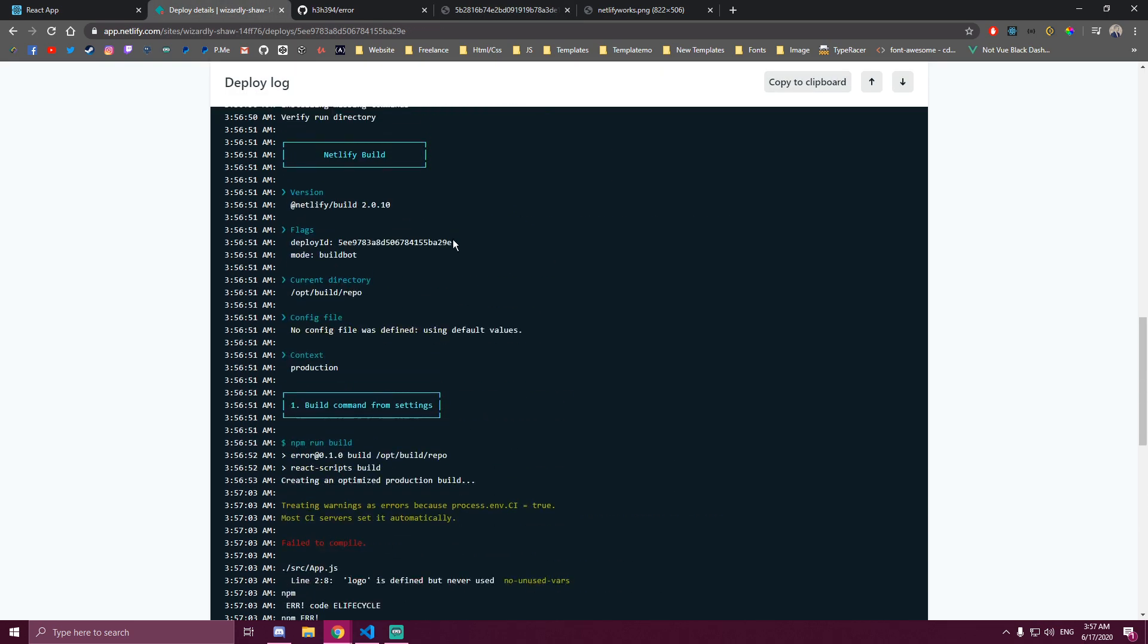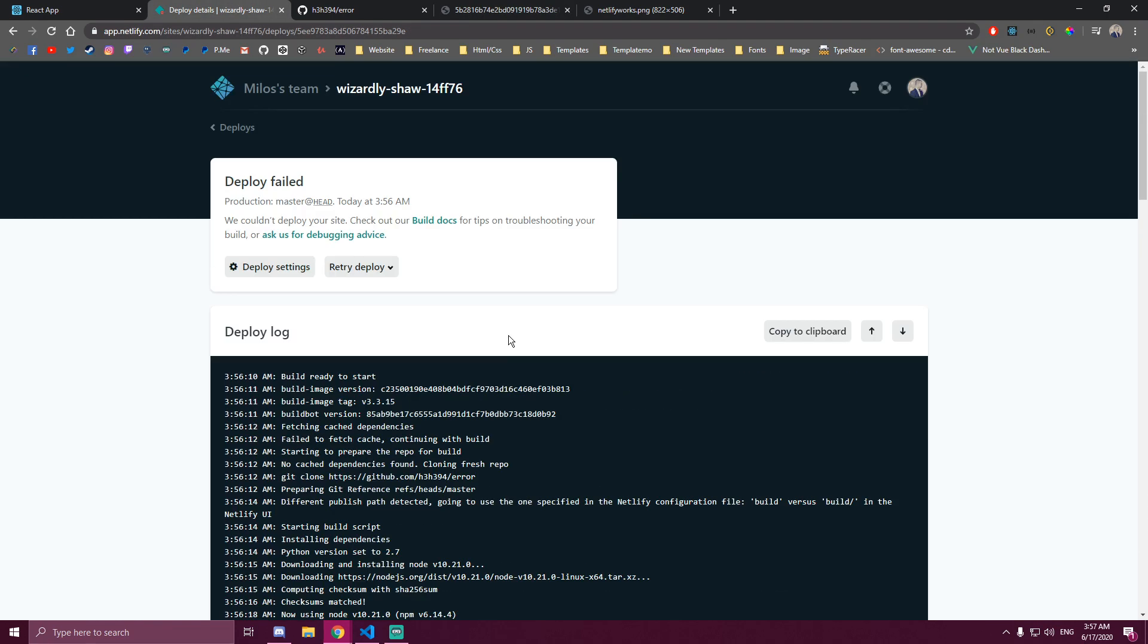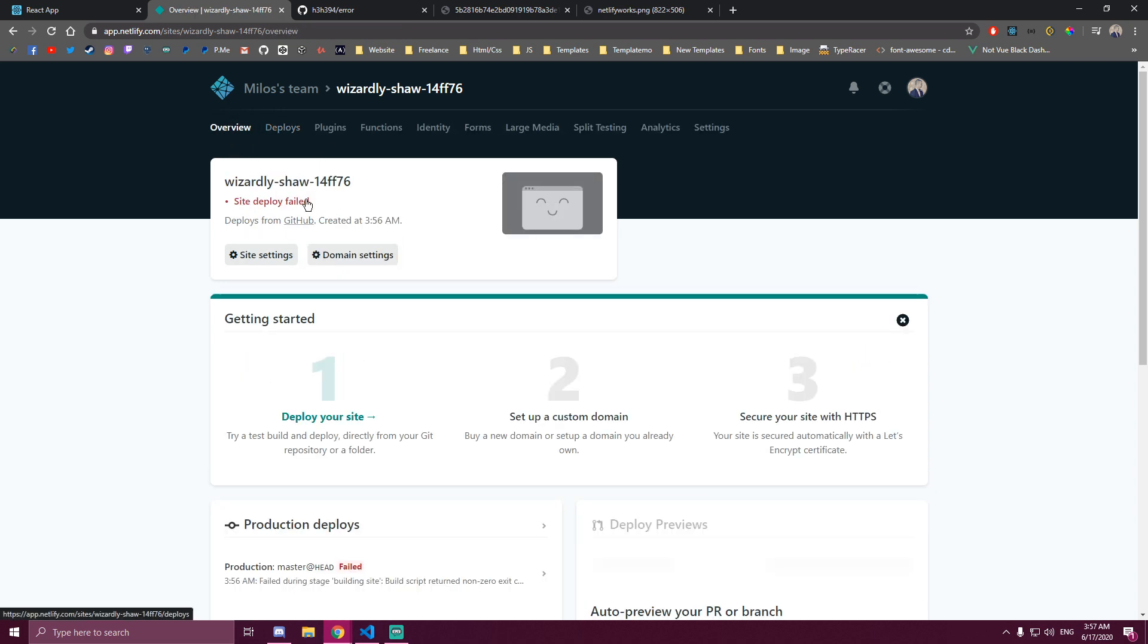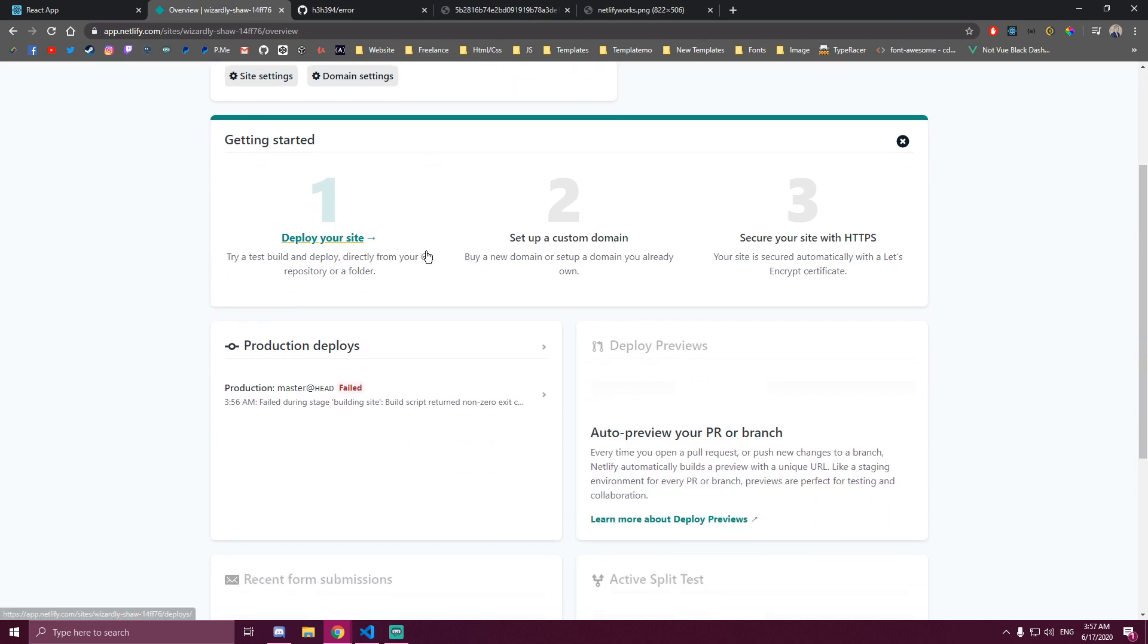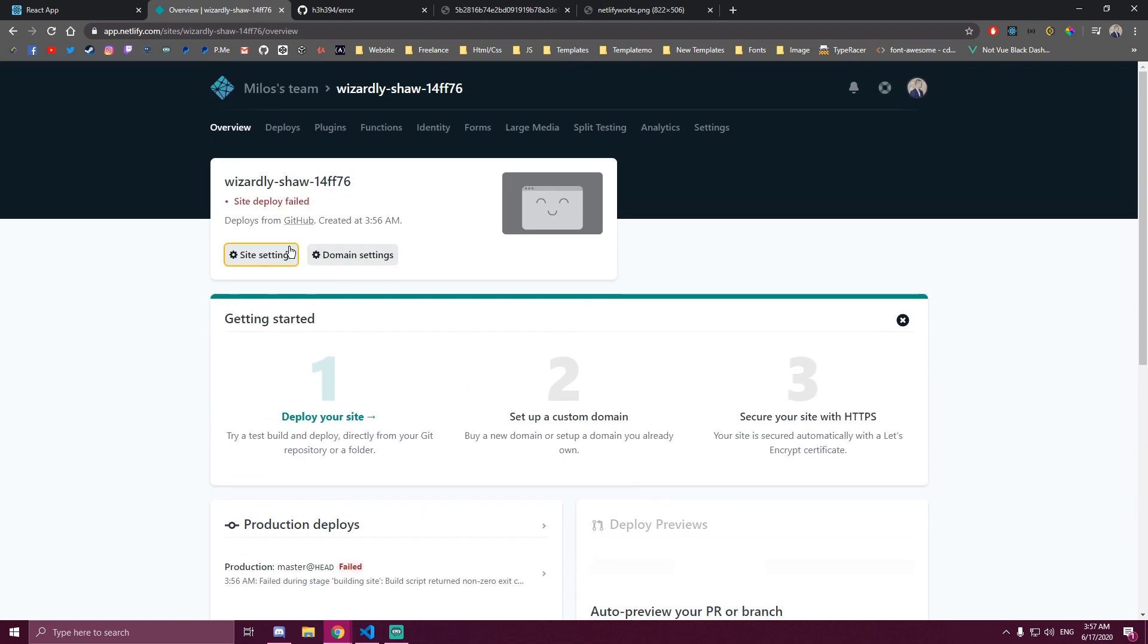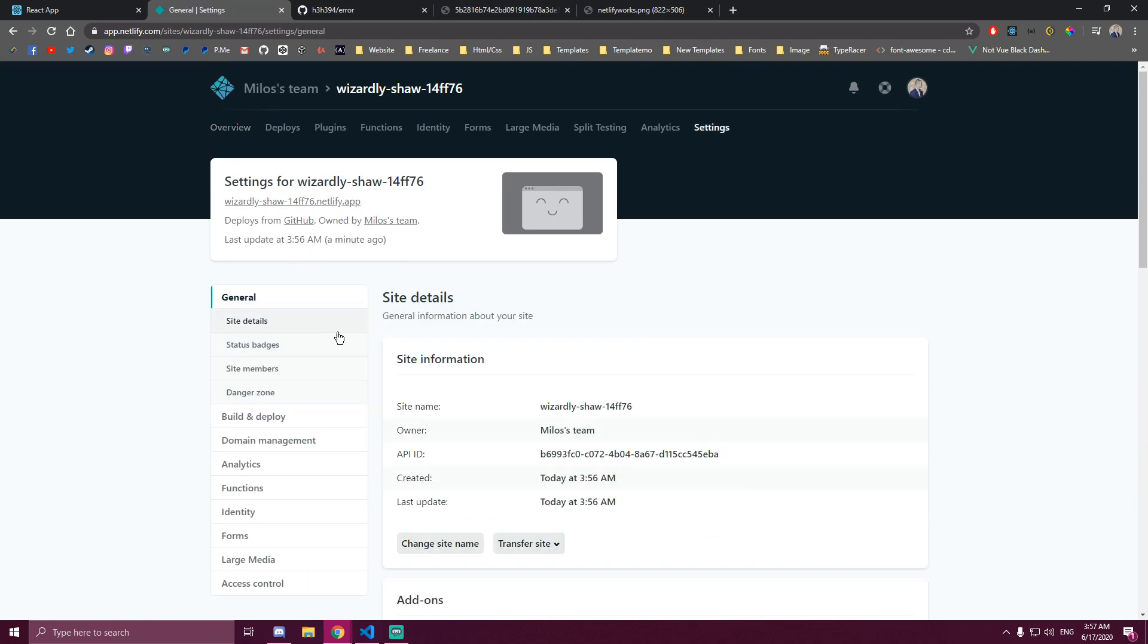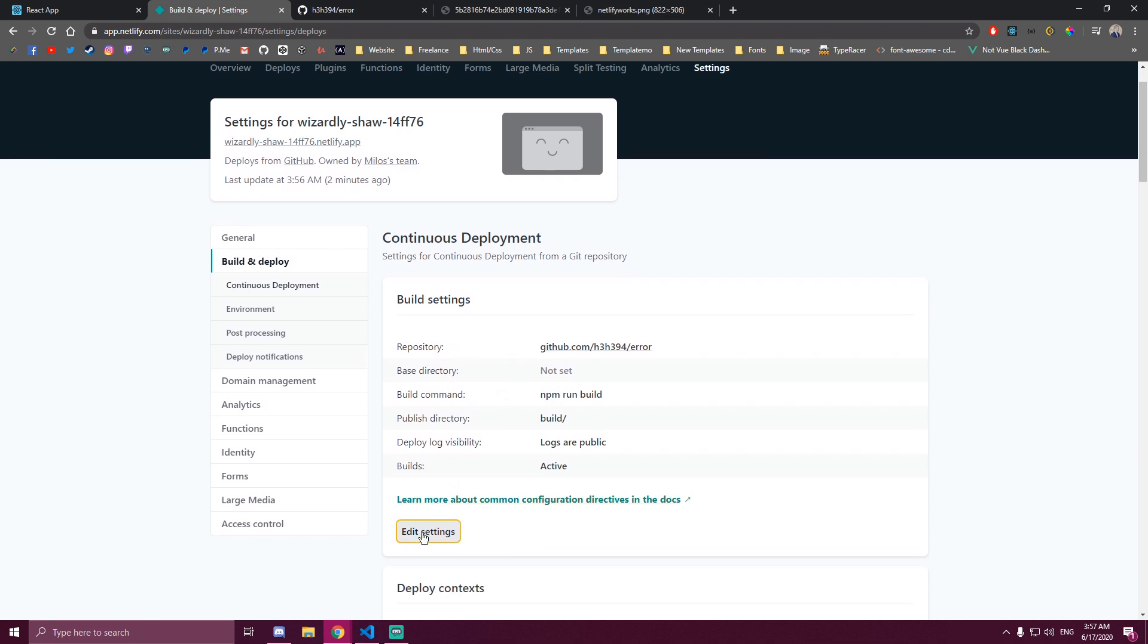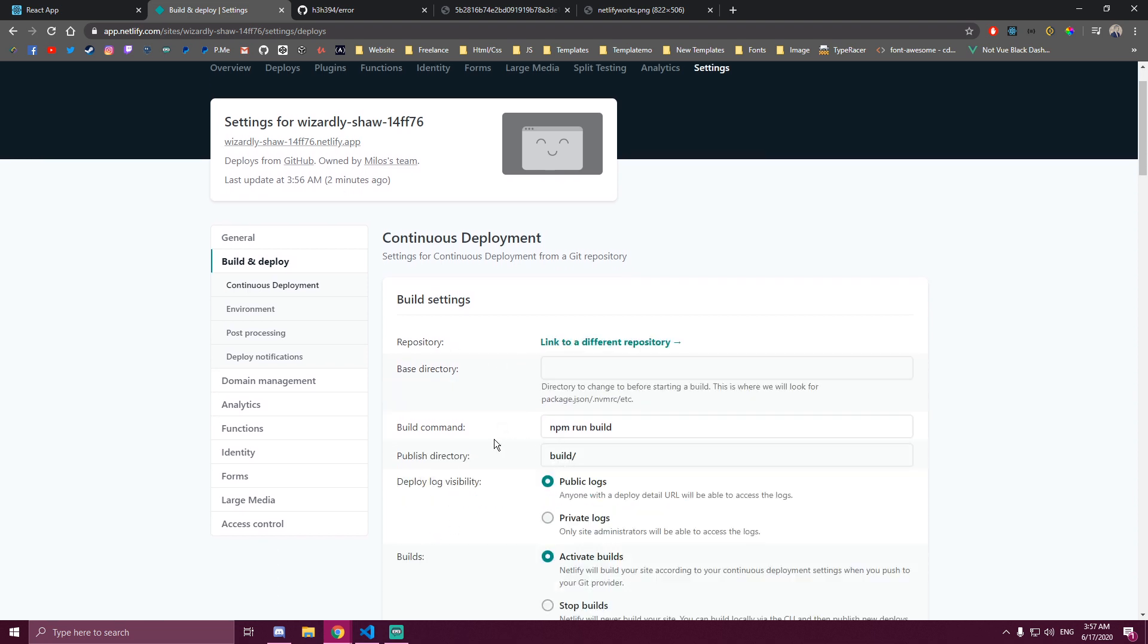So if that happens to you, what you need to do is go back, go to overview of this project, then click on site settings, build and deploy. You wanna edit settings here.